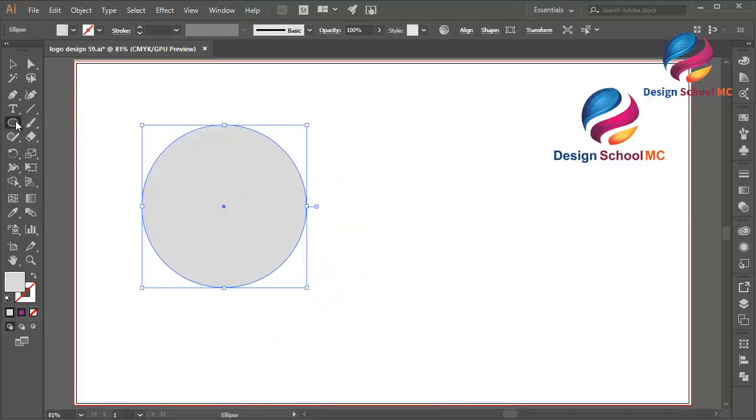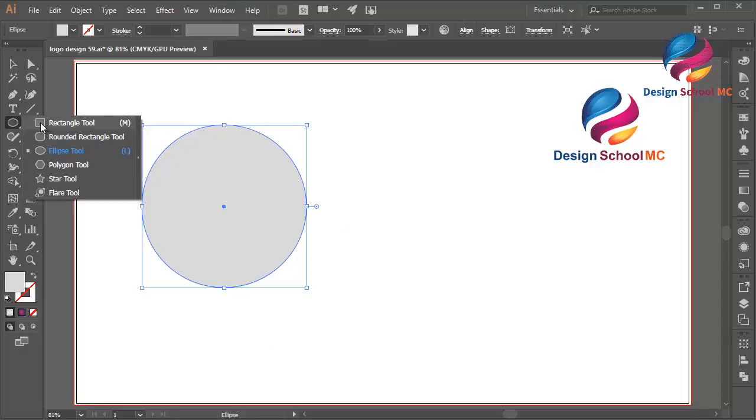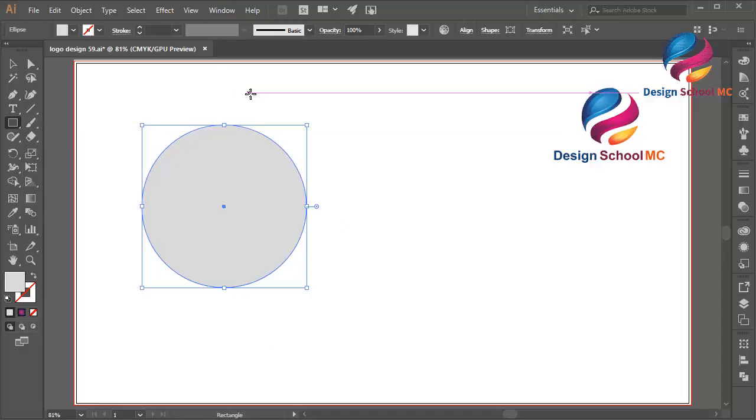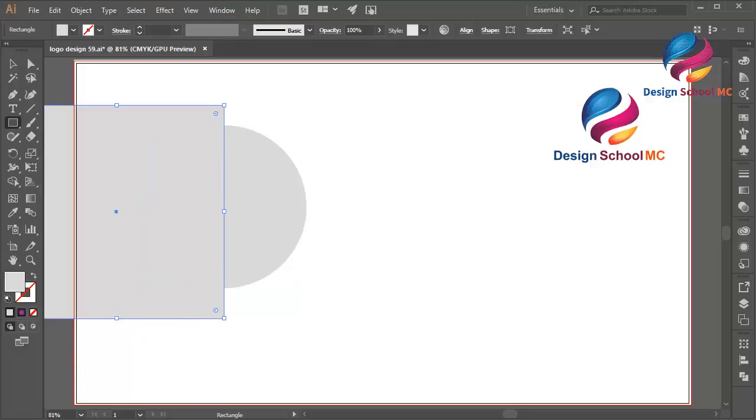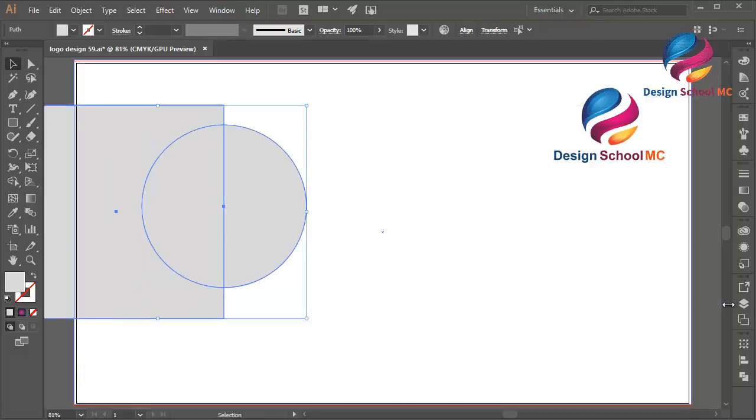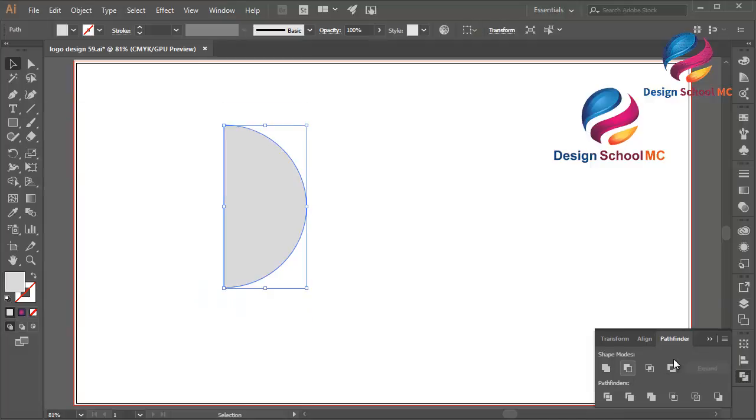Select the Rectangle tool and create a box object like that. Select the circle object, go to Pathfinder and click Minus Front.